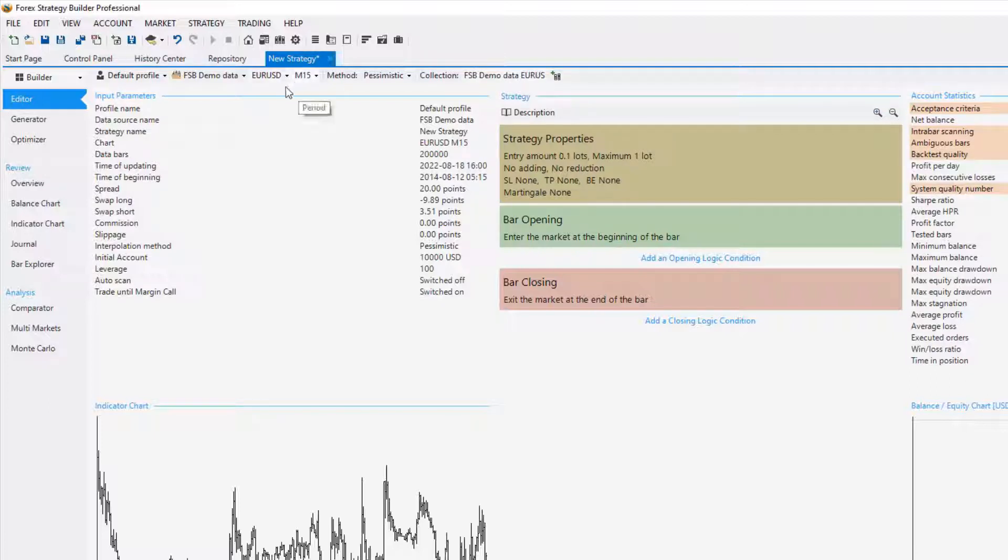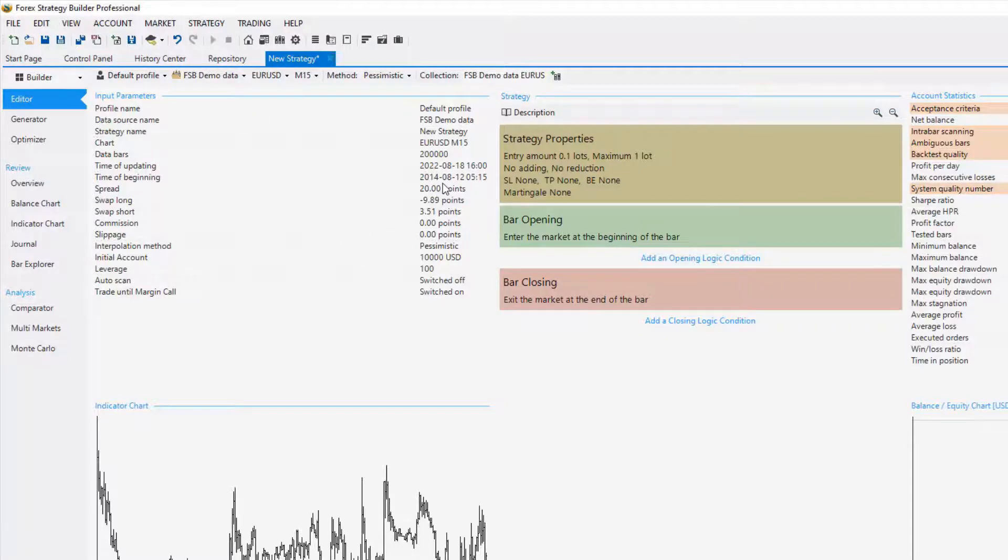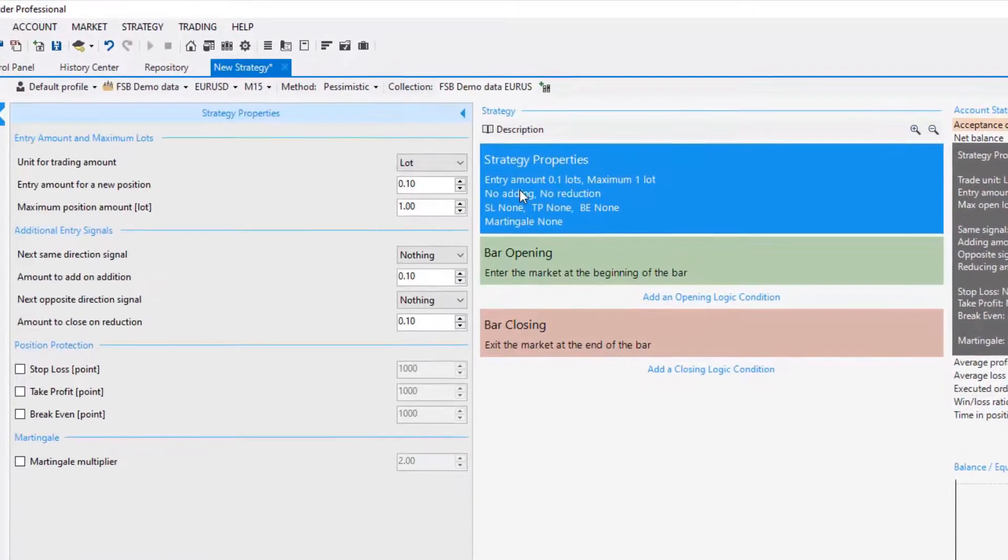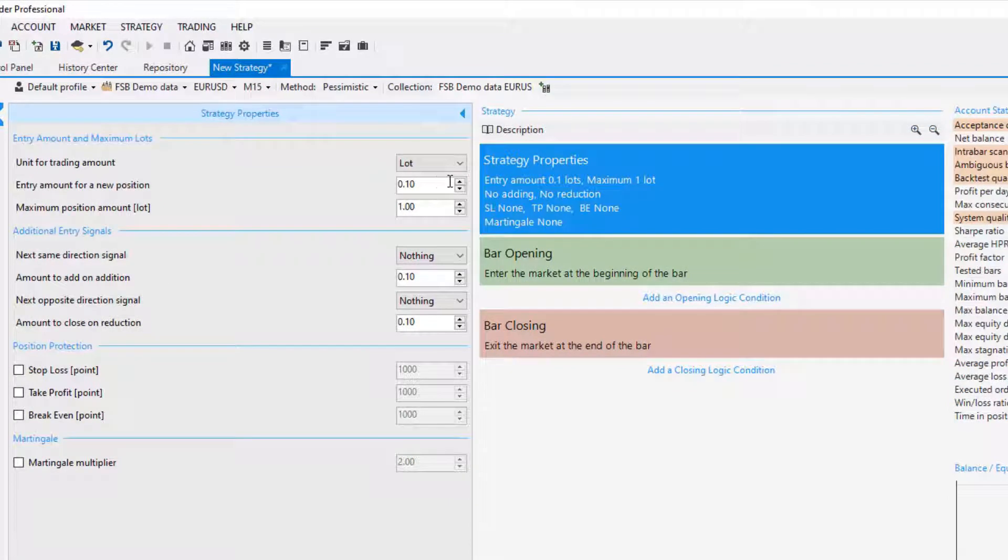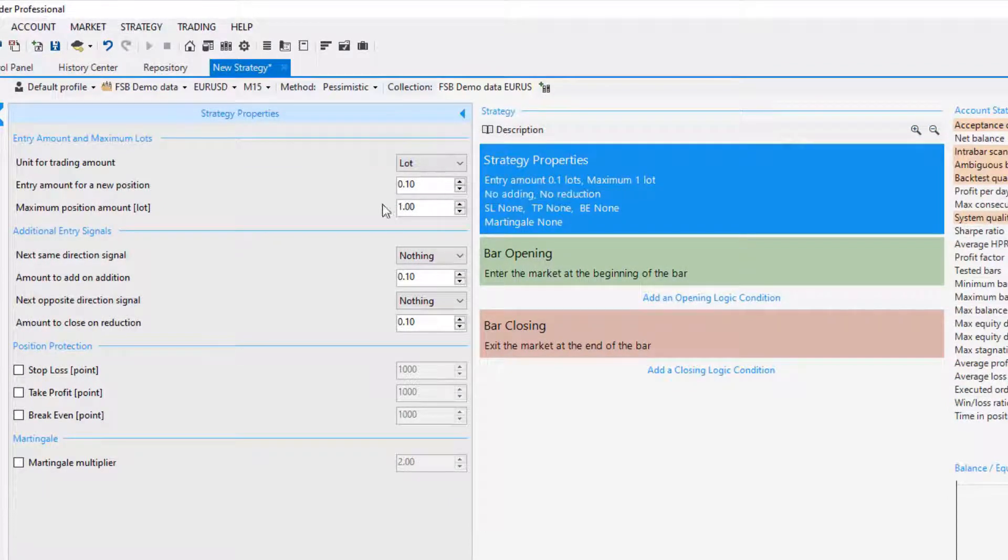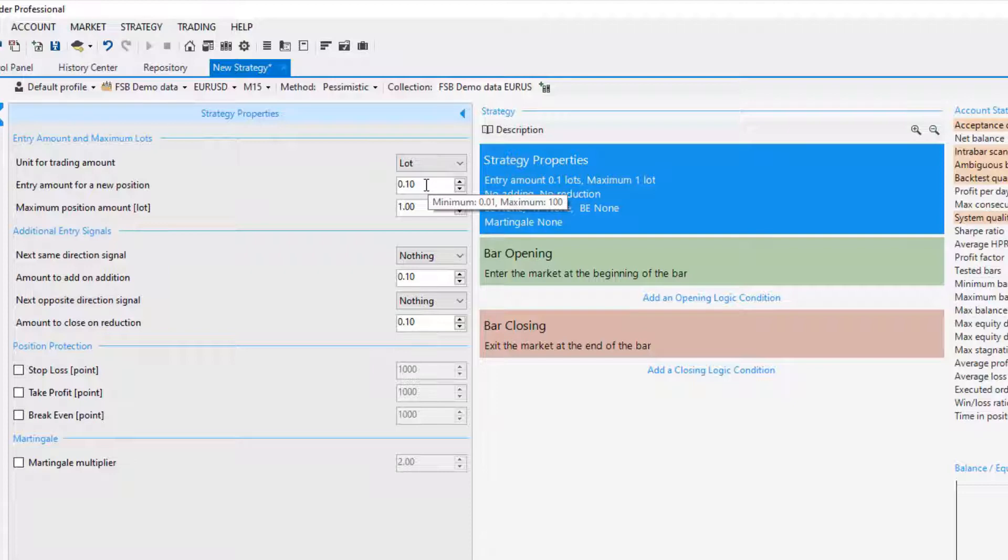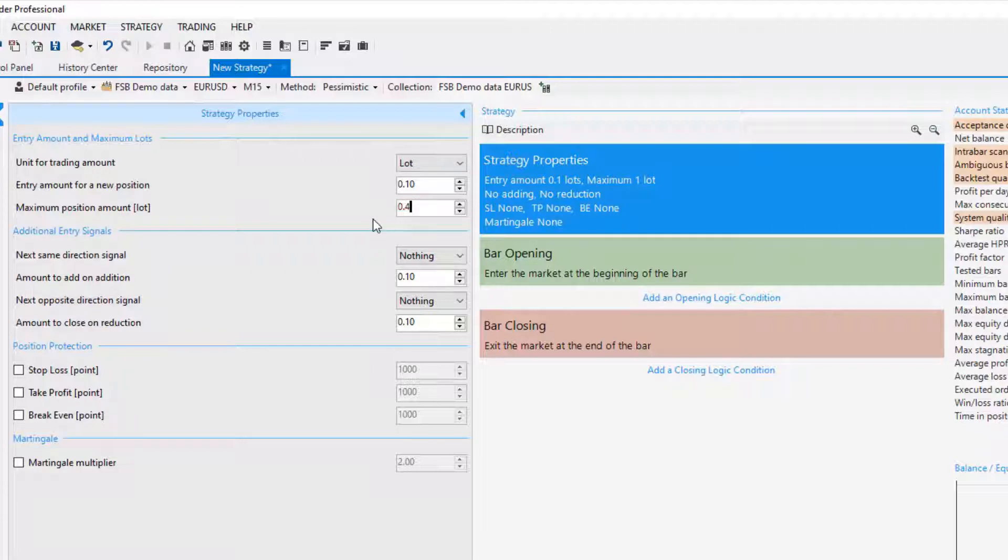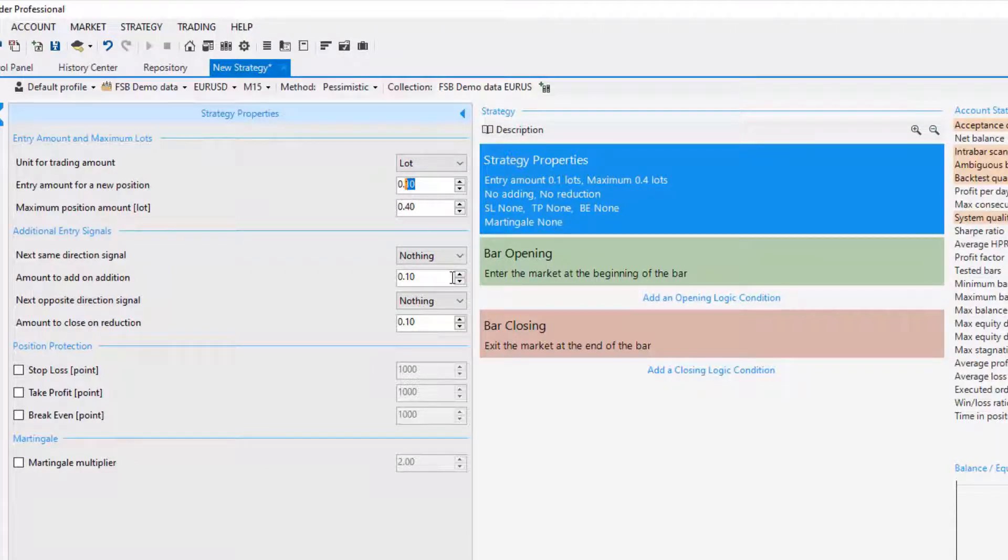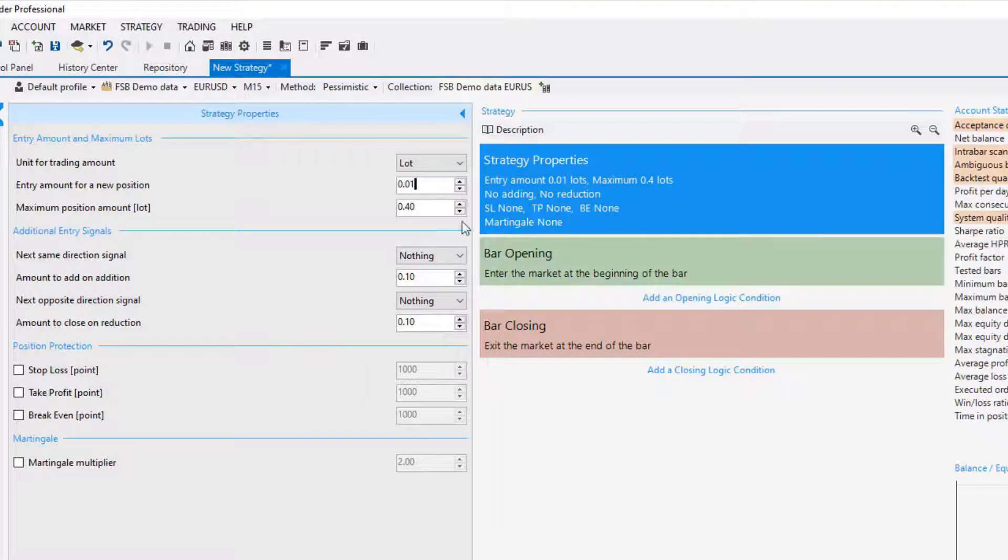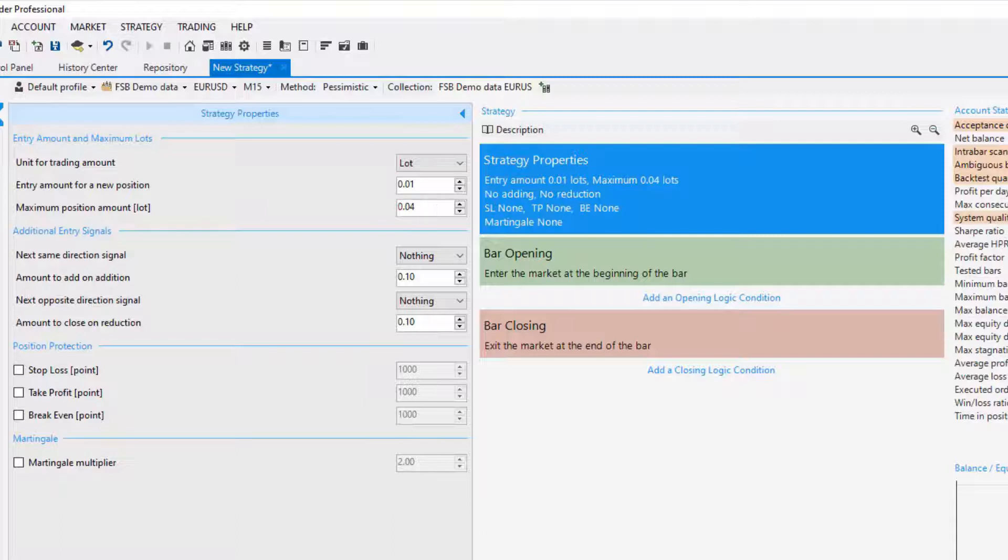Now I said I will show you how to set a template for the strategy. If I click on the strategy properties I'll be able to set the entry amount and the additional entry signals. I will stick to lot not percent and I will stick to 0.1 as an entry amount for the first position that opens and I will reduce the maximum position amount to 0.4. You can decrease it even more if you are trading a smaller account, for example you can go for 0.01 and maximum position amount you can decrease it to 0.04.